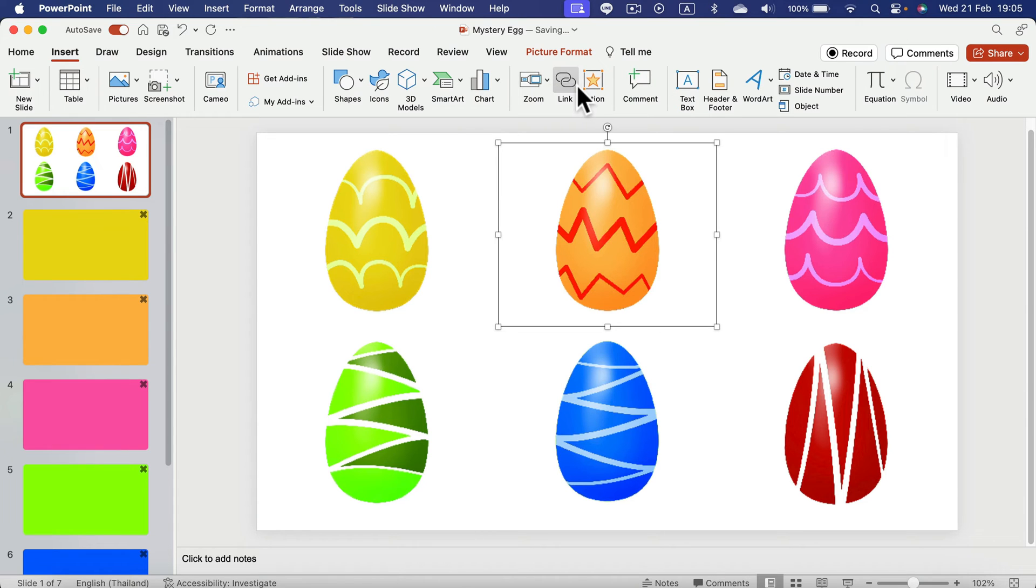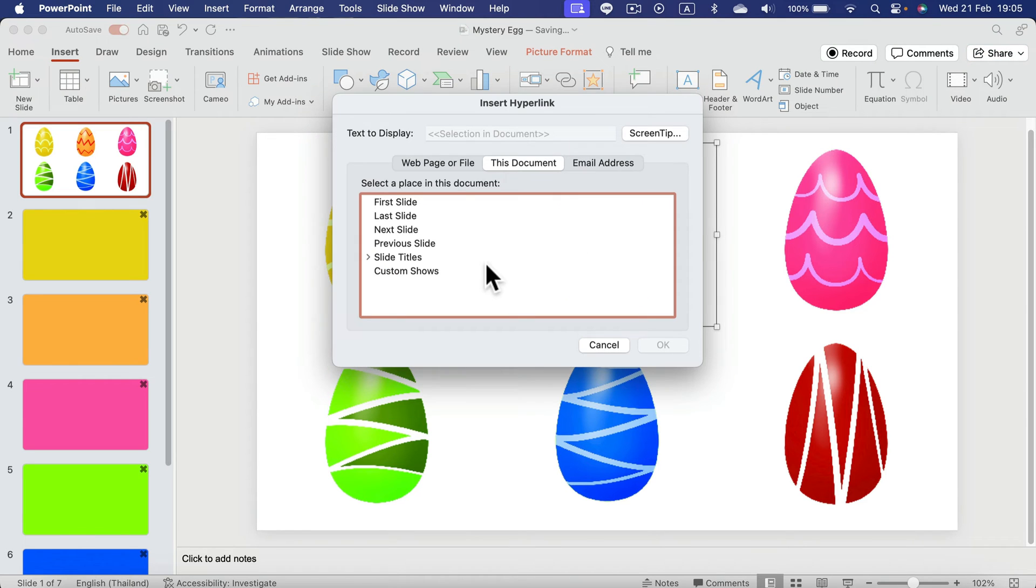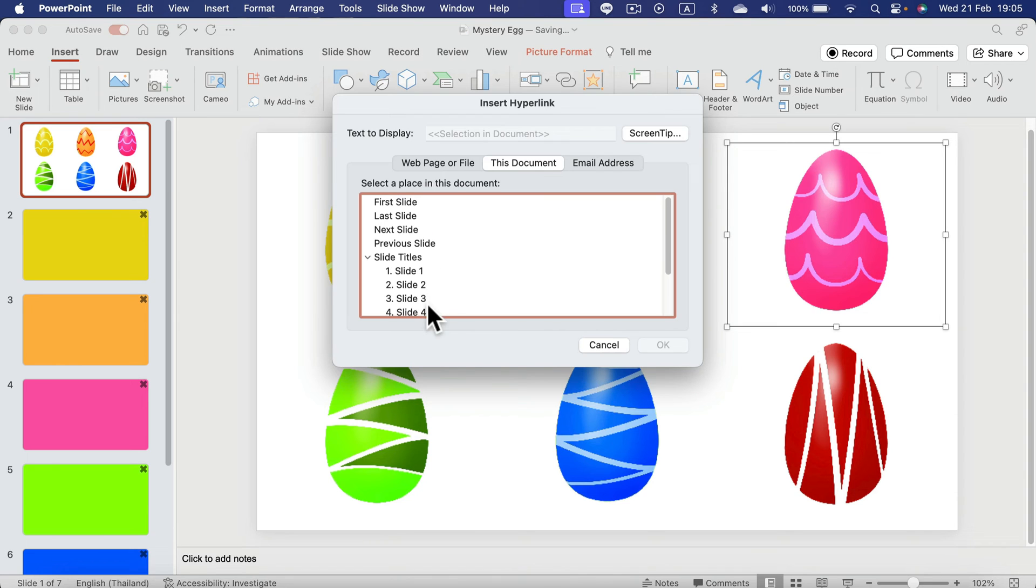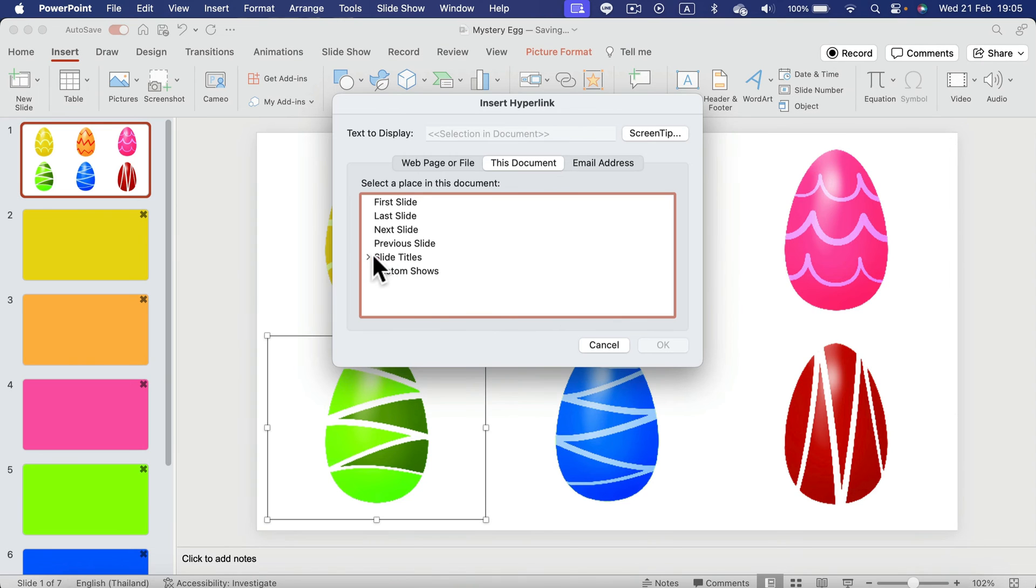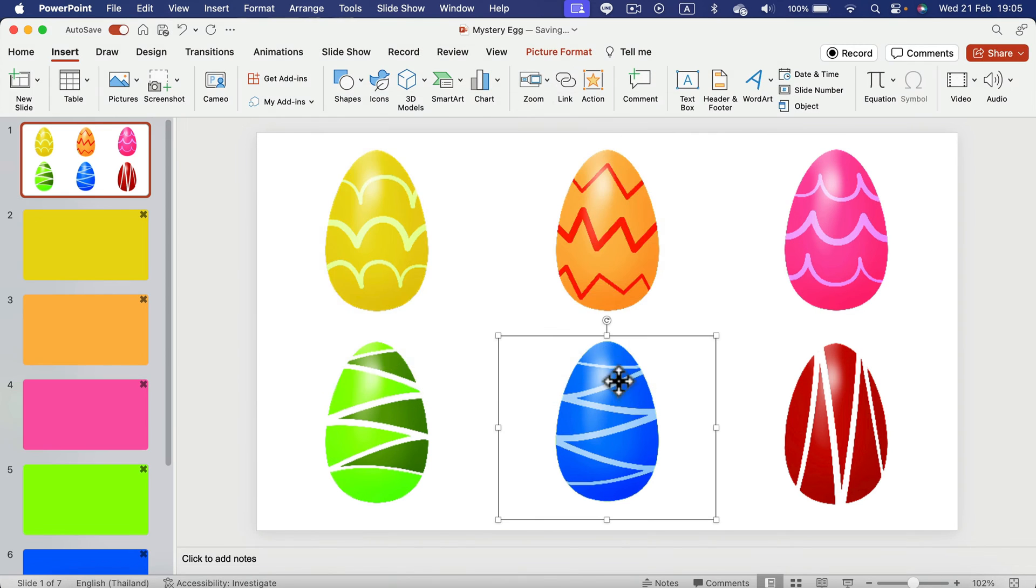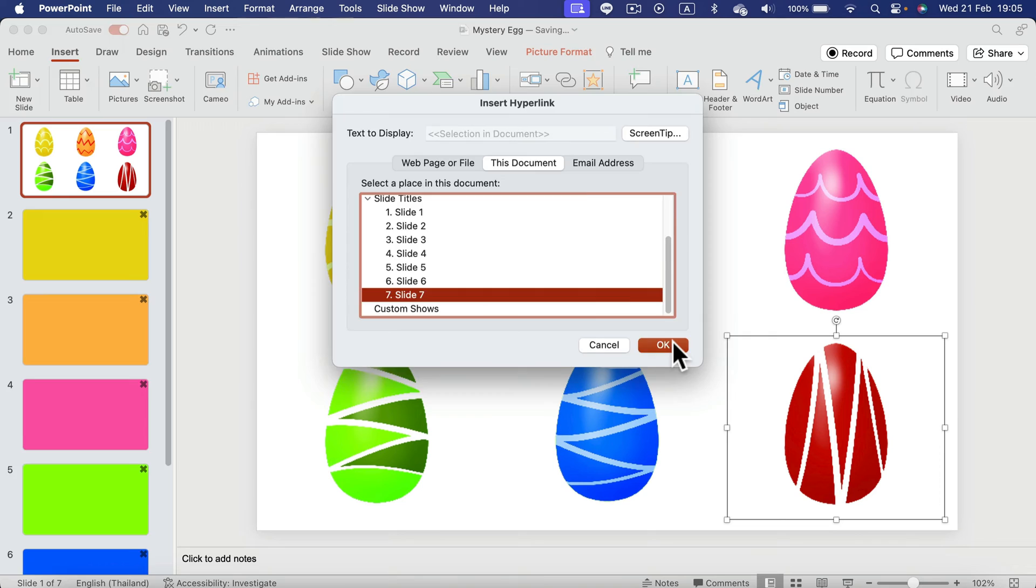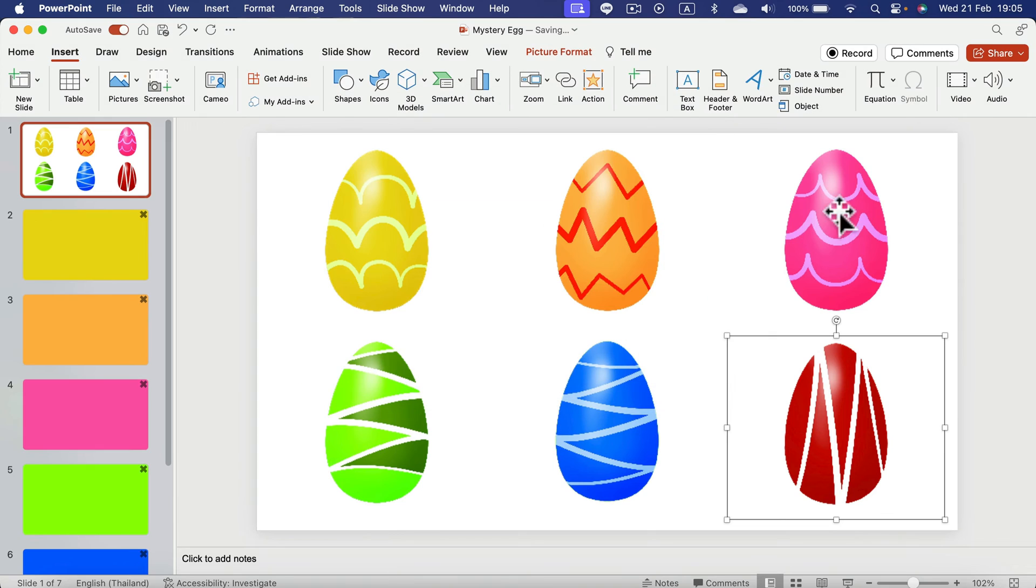Then the orange one. As you can guess, that's the third slide. Alright. We got all of the links in. Let's test out this template.